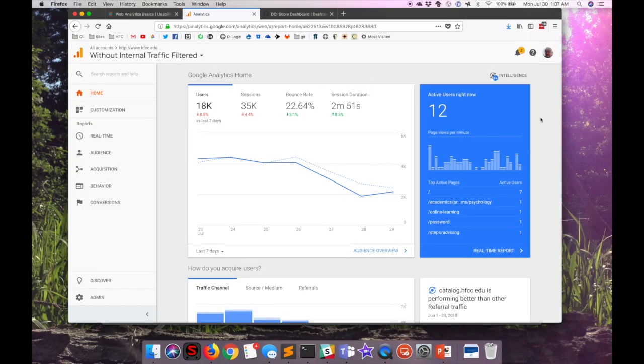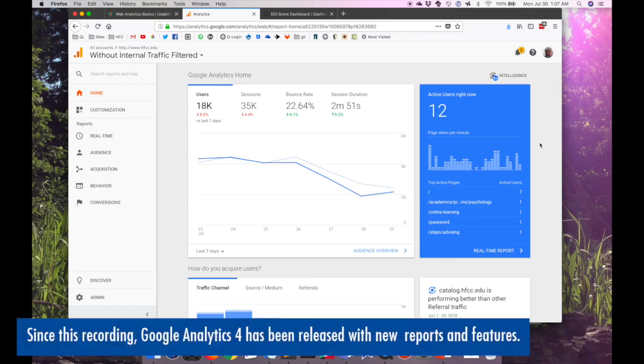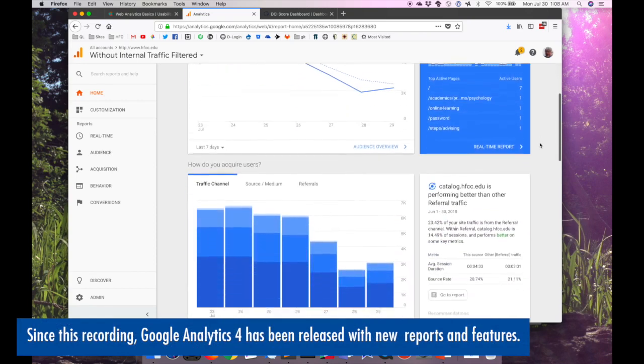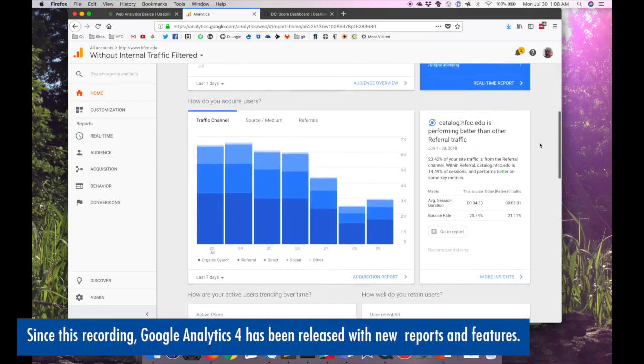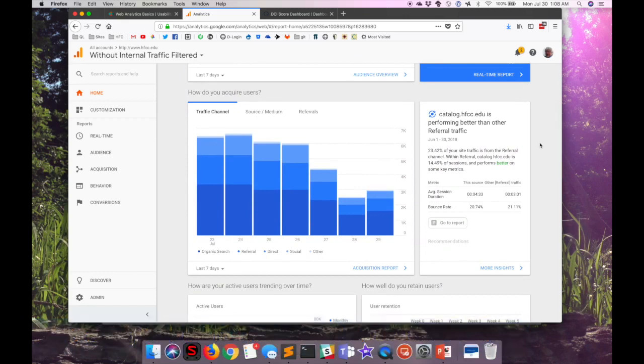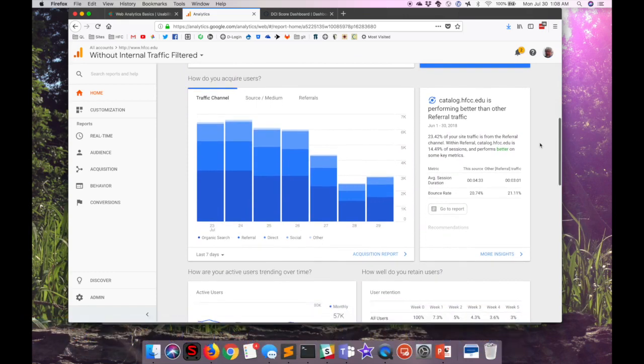Now that we've taken a look at AWStats to see what it provides, let's take a quick look at Google Analytics to see what it provides in case you're not currently familiar with it. The analytics dashboard shows basic trends, information, it shows how users are acquired is what we're seeing here right now.